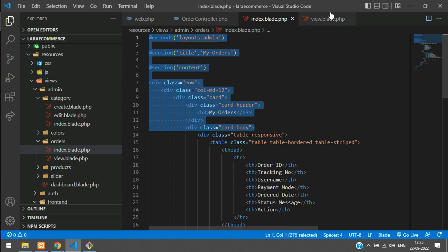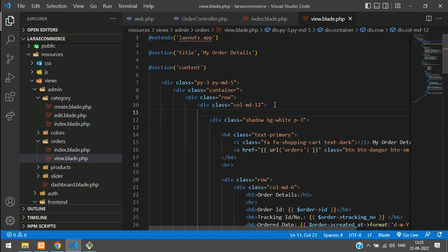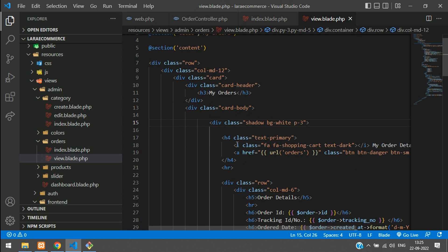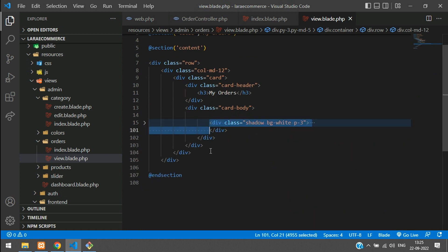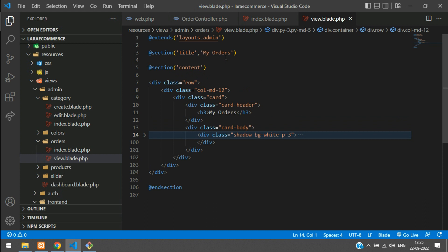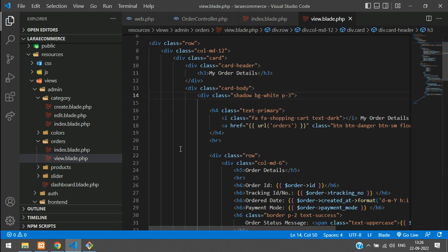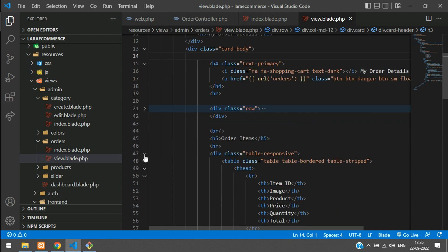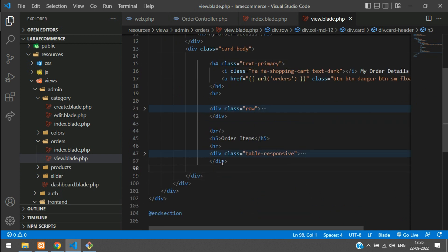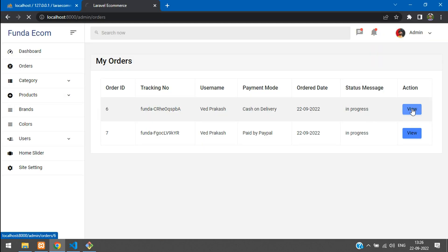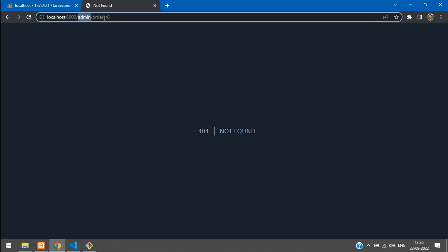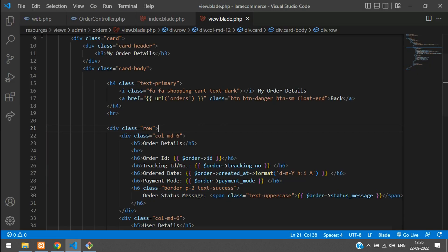Copy the card body section, get back to the admin view blade and update it. Change the heading to 'Order Details'. Remove the elements we don't need — like certain back button duplicates and extra divs. Save and check the output. We see admin/orders with order ID 6 in the URL.